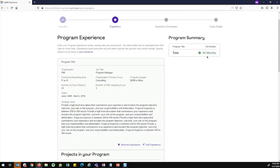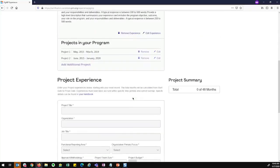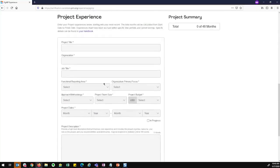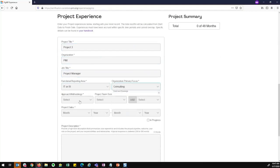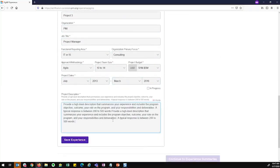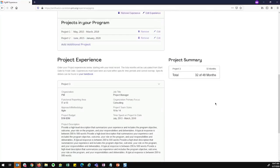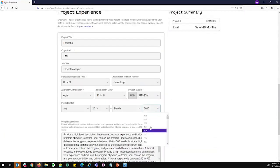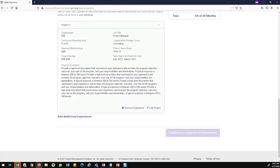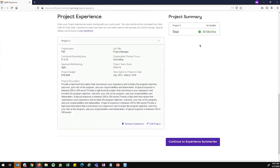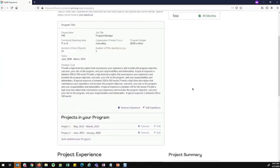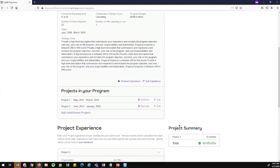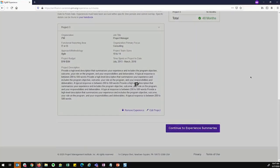You can see I'm now reaching my program experience. In addition to program experience for a program manager, I also have project experience. All right, now I have enough project months and program months. And I can continue to the experience summaries.